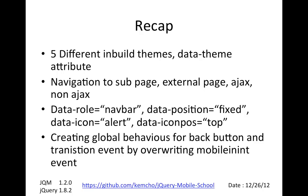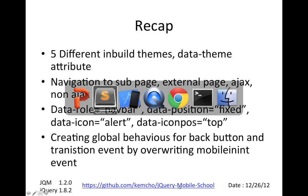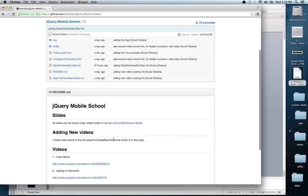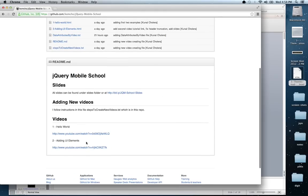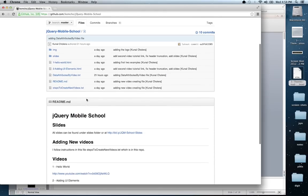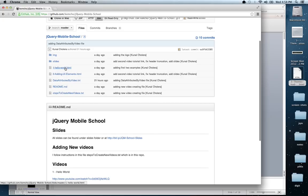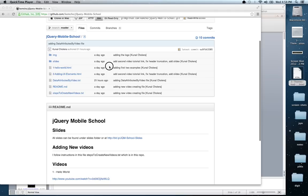That is the end of this video. All of these slides and code will be available at the GitHub link — jQuery Mobile School. The videos will also be linked in the slides, so you can check out the code and it should run independently. If you have any feedback, reply to this video and I'll try to add more. Thanks, bye.